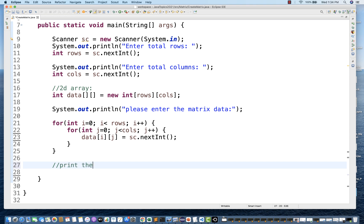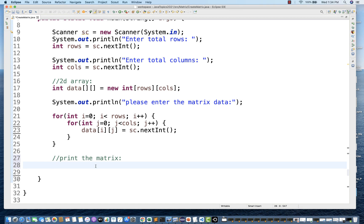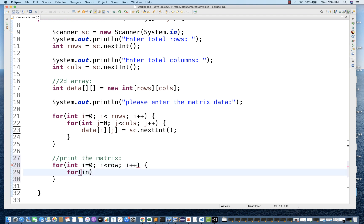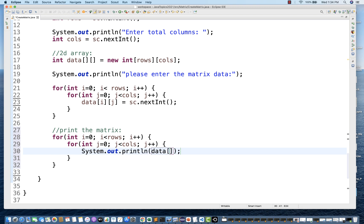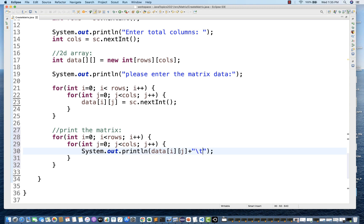Now we just need to print the matrix or 2D array. The typical way is using two for loops again: int i = 0, i < rows, i++, and then int J = 0, J < columns, J++. Then system.out.println with data[i][j] and a tab character. But I don't want println — I want print so everything stays on the same line.